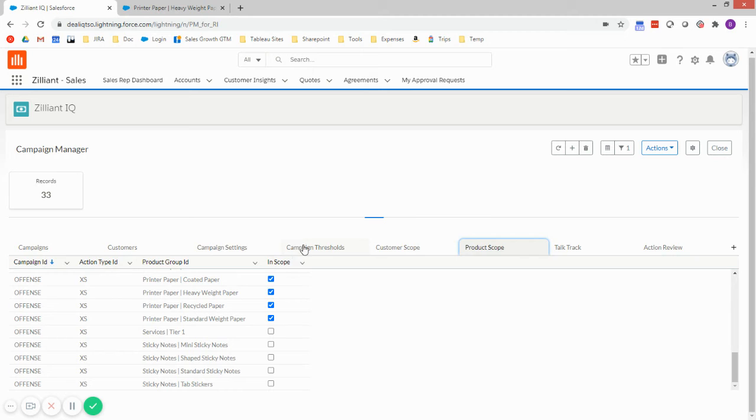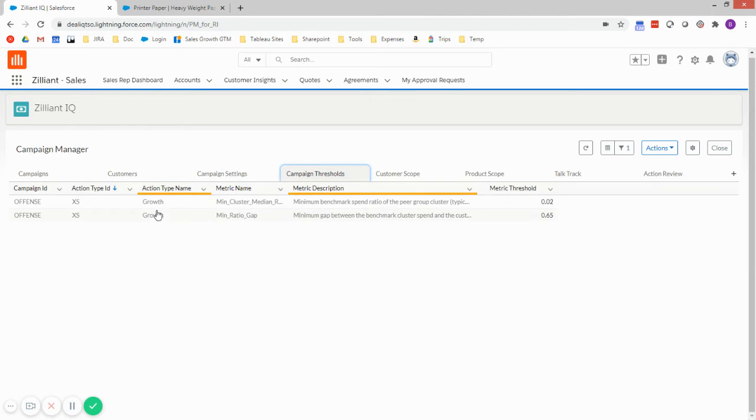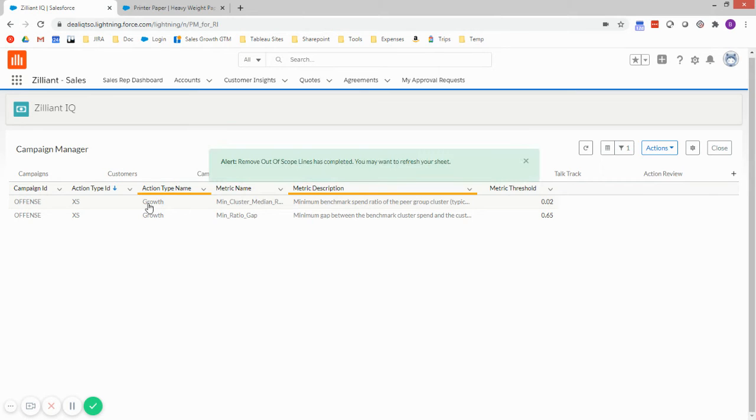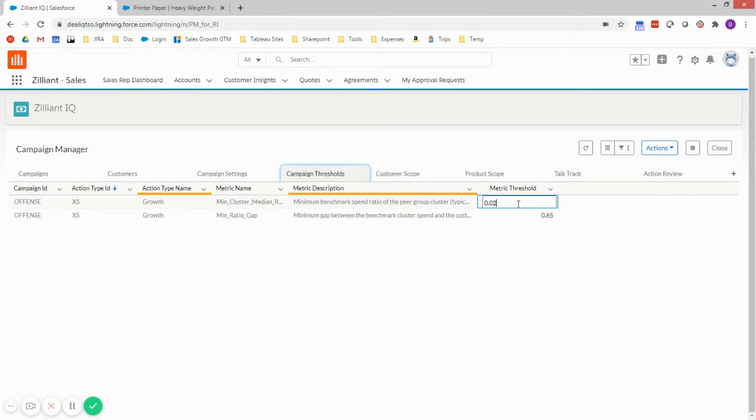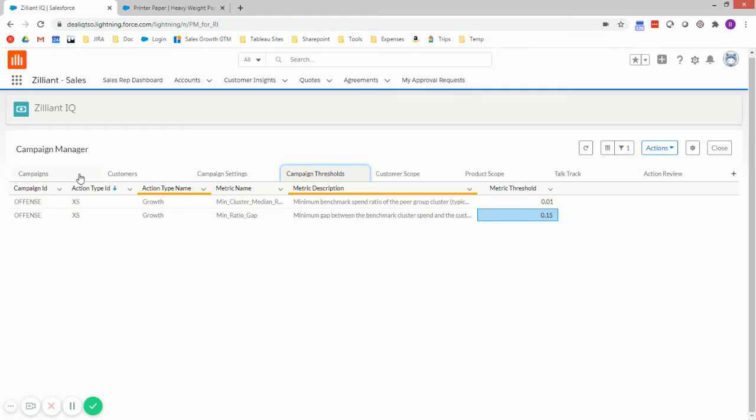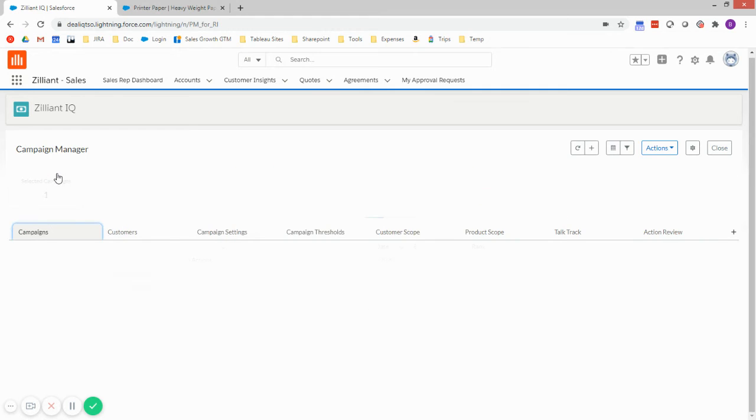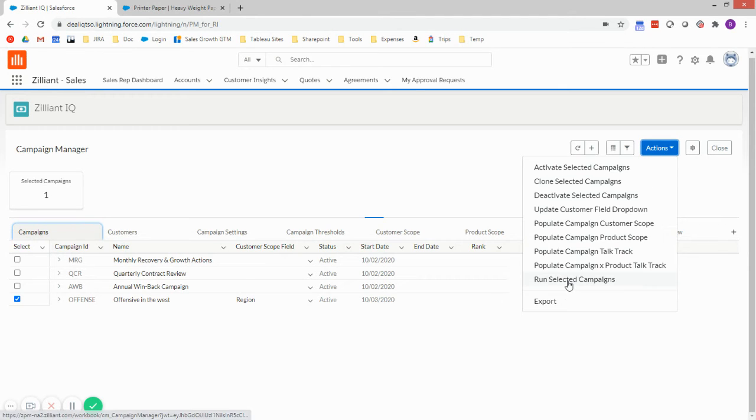And I want to get more aggressive with this campaign. So each campaign after it's activated gives me a number of thresholds I can set. So for my growth actions, I can specify what's the minimum profile spend I want to compare to. So I can get more aggressive here and lower this. And then what's the gap against the expected spend to profile? I'll start with a gap of just 15%. So now I've got this campaign set up. It's activated. I've scoped it to a particular region. I'm going to run the campaign and see what I get from that.